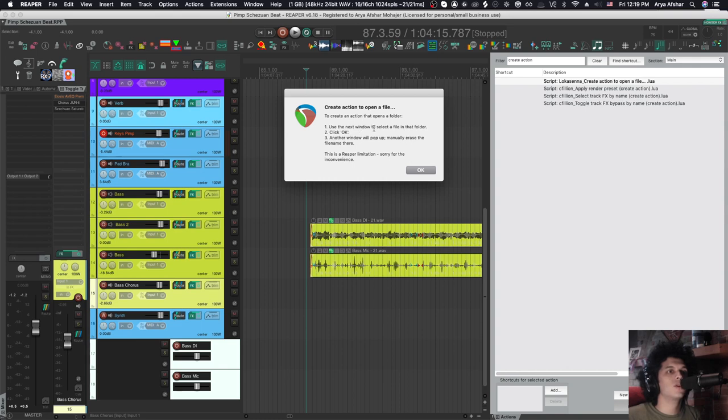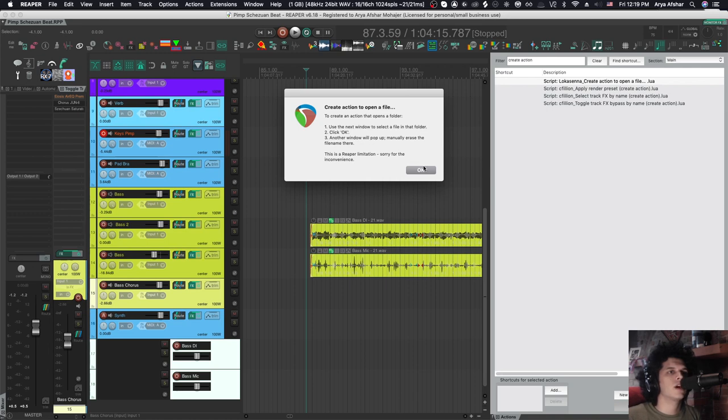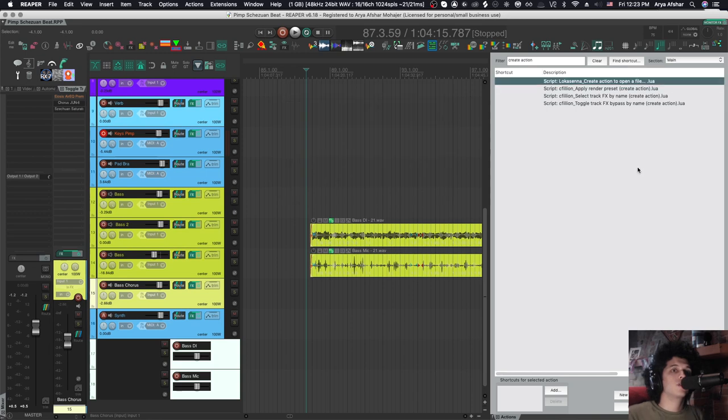To create an action that opens a folder, use the next one and select a folder in that folder, click OK, another window will pop up manually, erase the file name there. So if you want to open a file, don't worry about this.